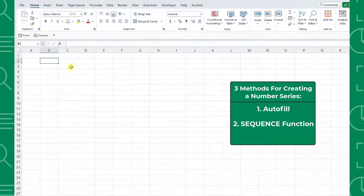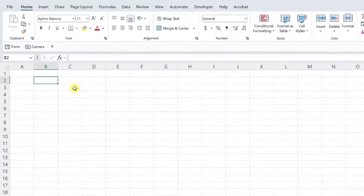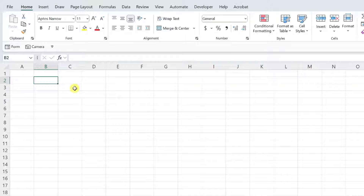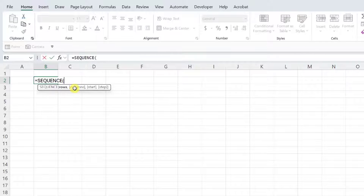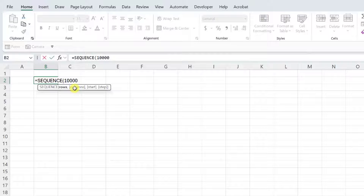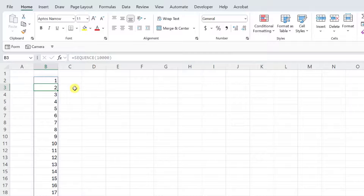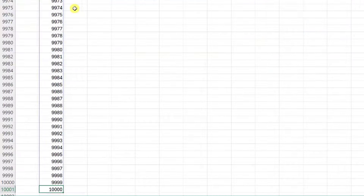The SEQUENCE function is a newer Excel function that allows you to quickly create number series. To create a number series from 1 to 10,000 using the SEQUENCE function, all we have to do is enter the SEQUENCE function, enter 10,000 as the rows argument because this series contains 10,000 rows, and that's it. Now we have a numbered list from 1 all the way to 10,000.